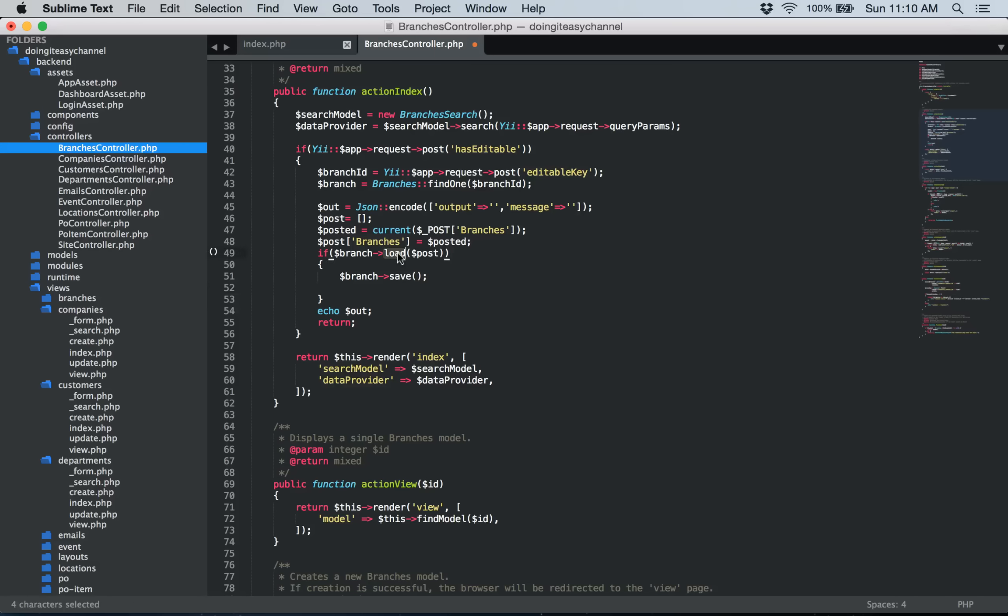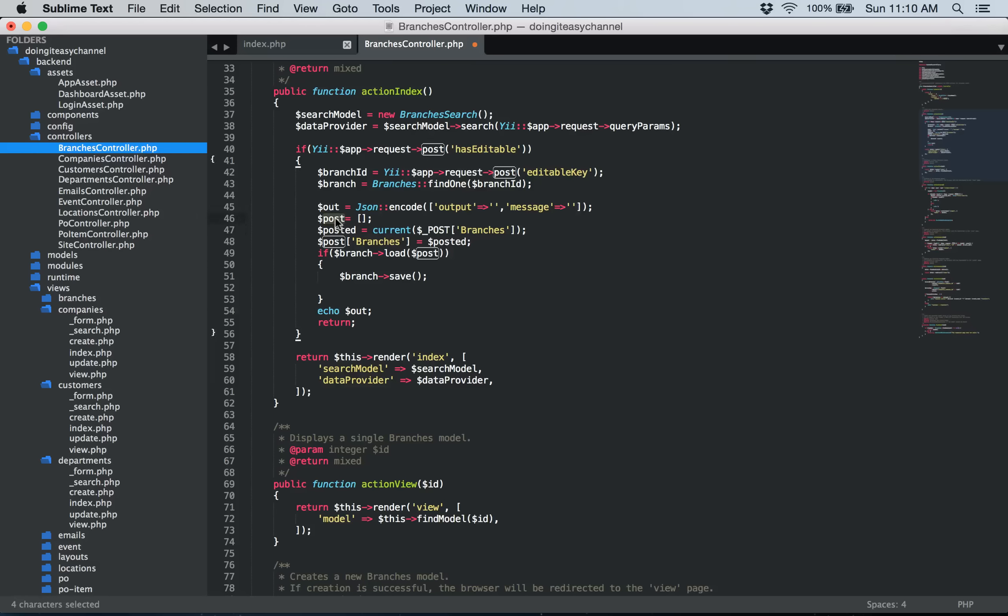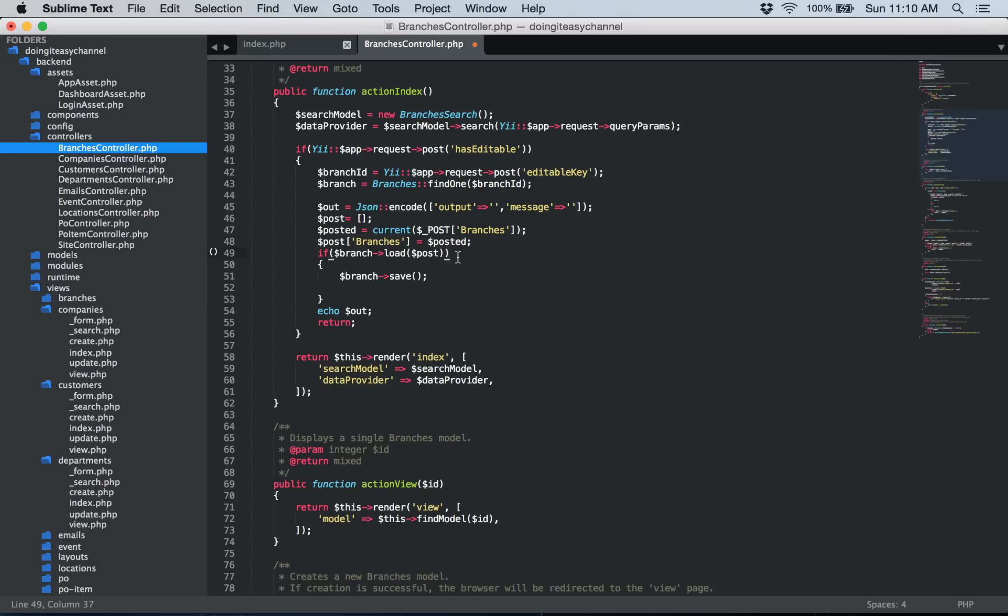Now the module load function works only when we have to submit the array in a proper format. When we only submit with that format the load function works correctly. So this is what we do here. As you can see we gotten the posted post branches array and put it into posted variable and made the post variable post branches and equal to that. And then we are using this array for the load function. That's when it works.